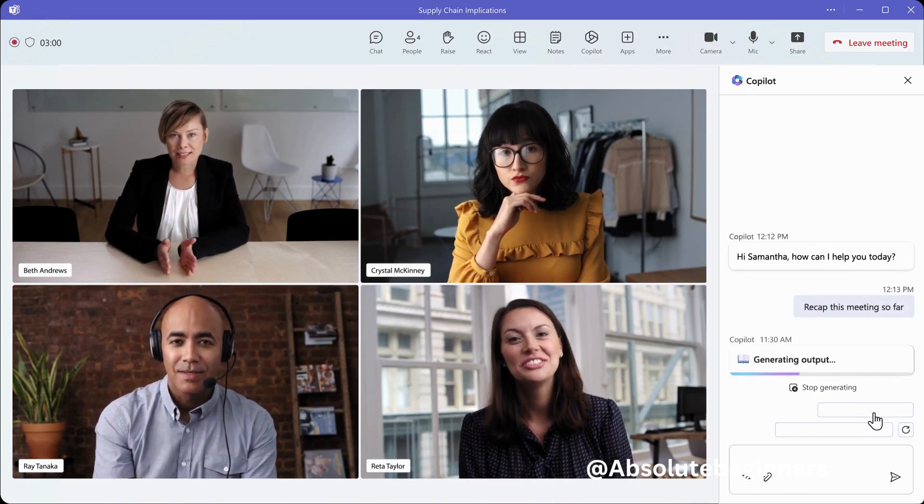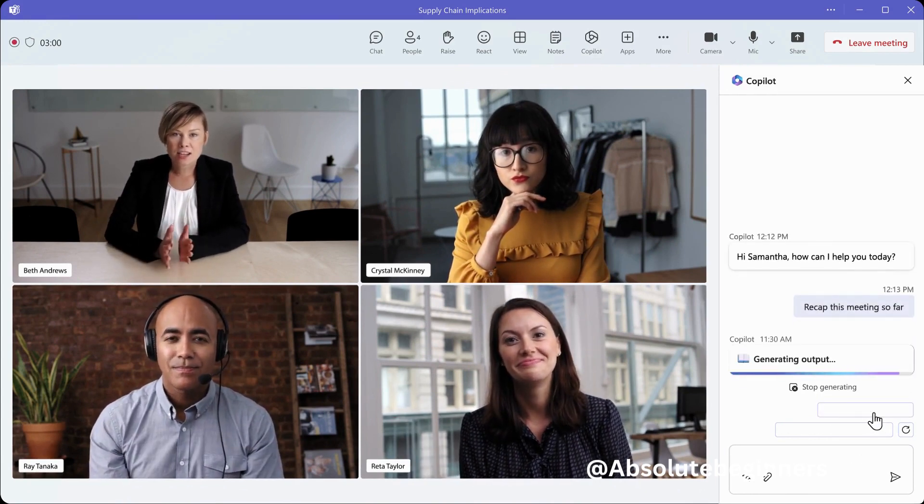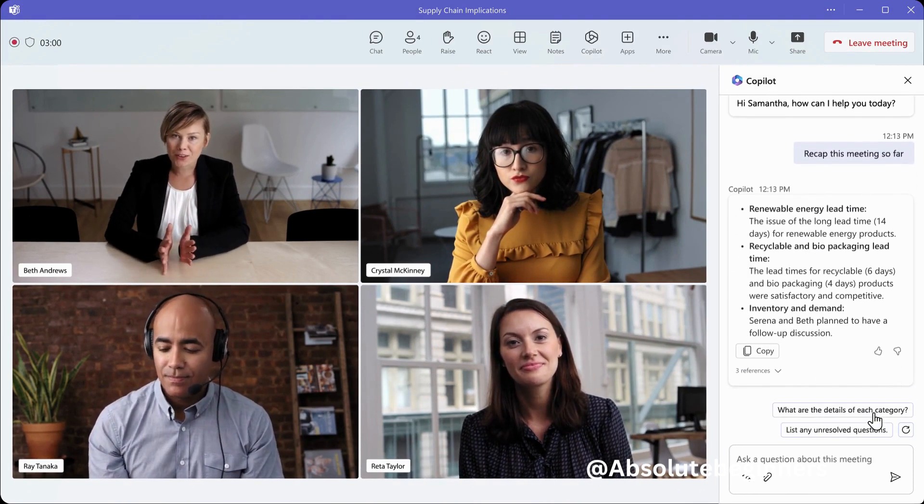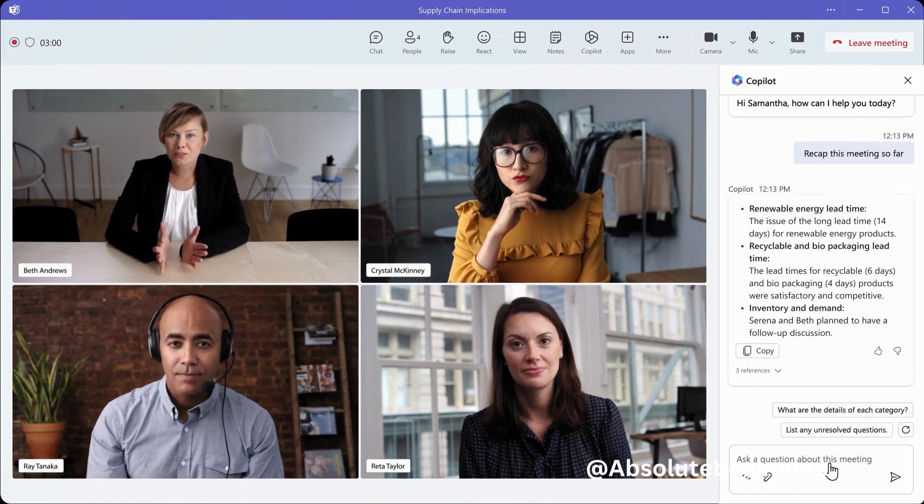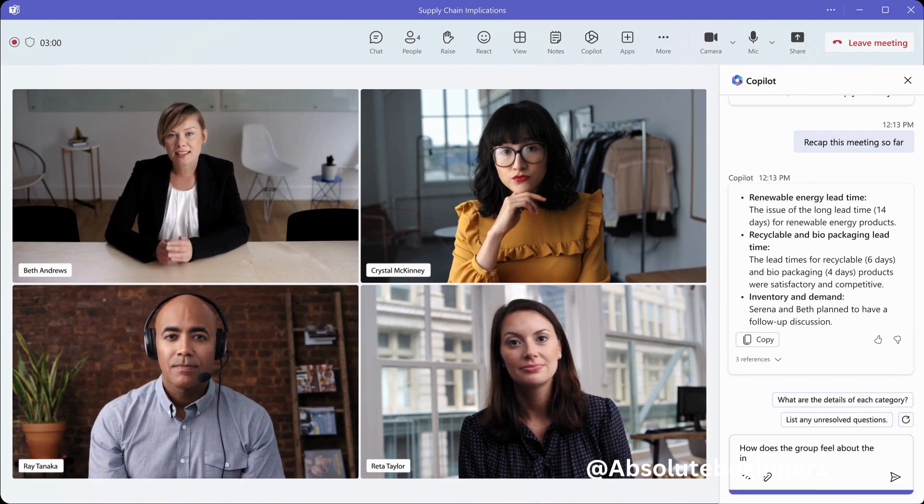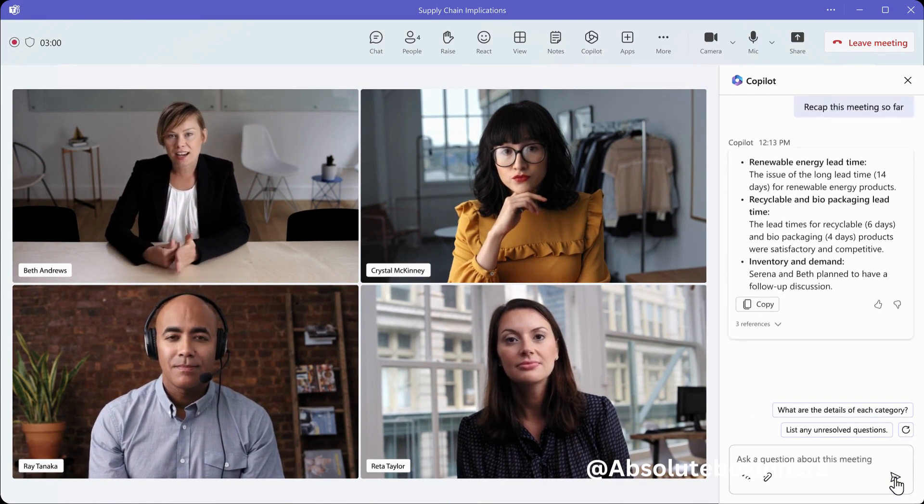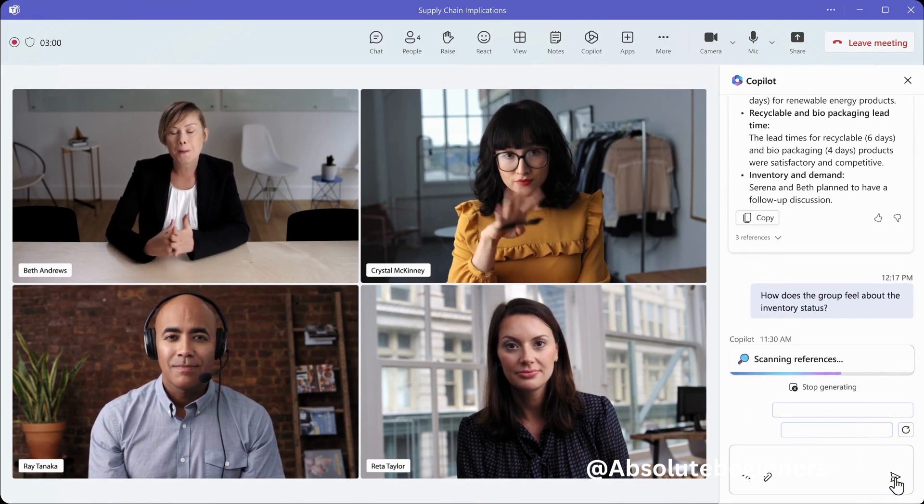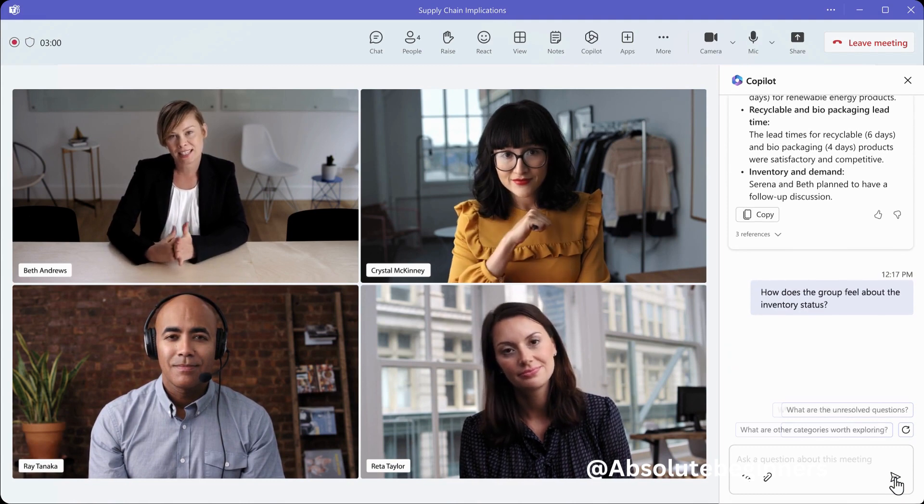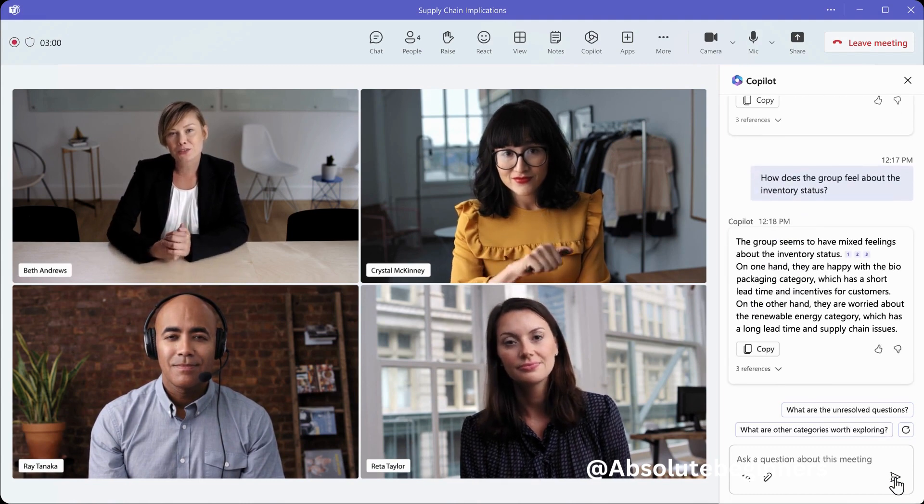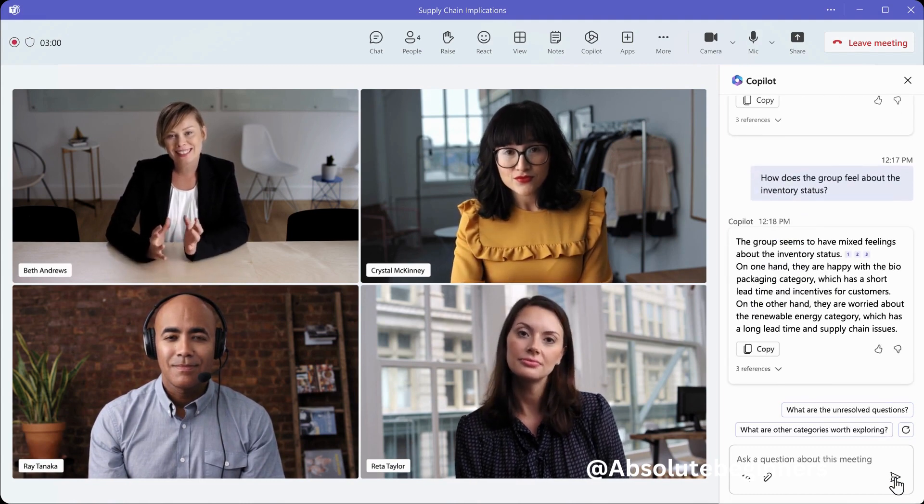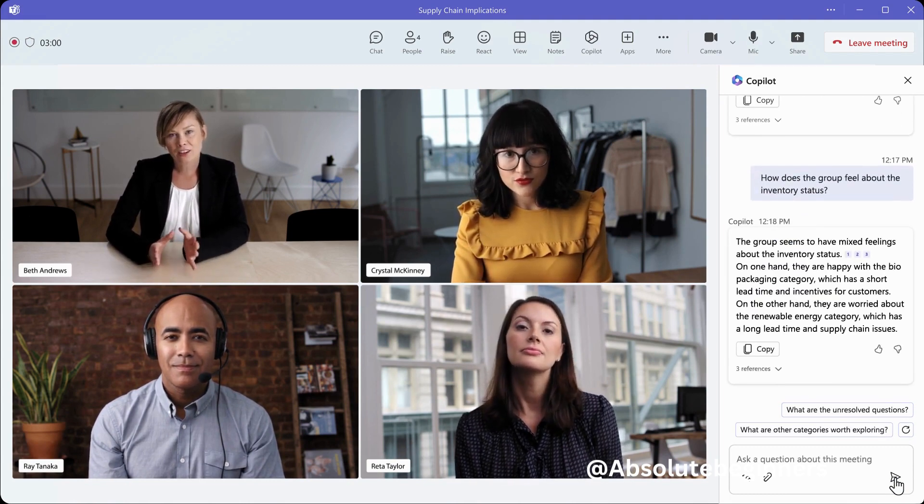If you want to experience the power of Microsoft 365 Co-Pilot first hand, make sure to subscribe to our channel. We'll be bringing you more exciting updates and demonstrations as this revolutionary tool evolves.